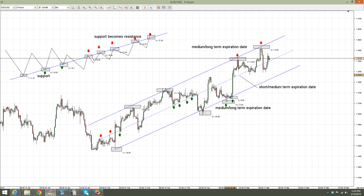But every time price is reaching the 50% line, we should trade with short-term expiration dates — like hourly, two hours, and even end-of-day.